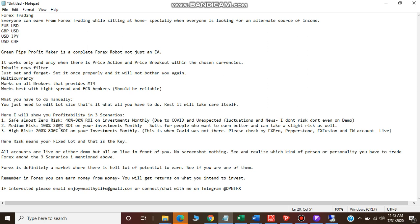In high risk, if you can take risk in terms of lot, then you can earn anything in between - by investing 100, from 300 to 800 US dollars you can earn. Here the risk means the fixed lot.